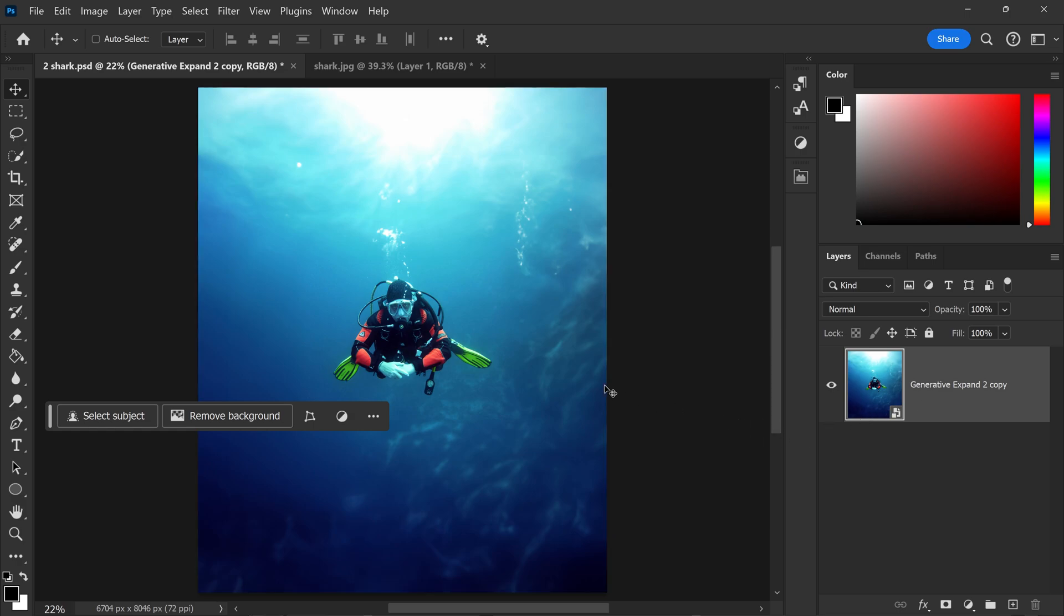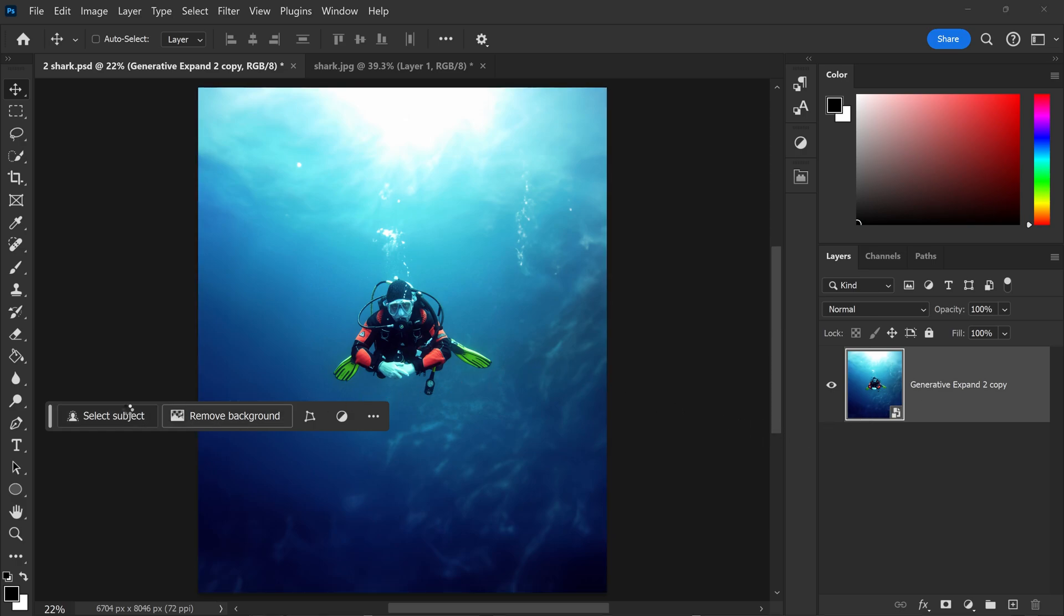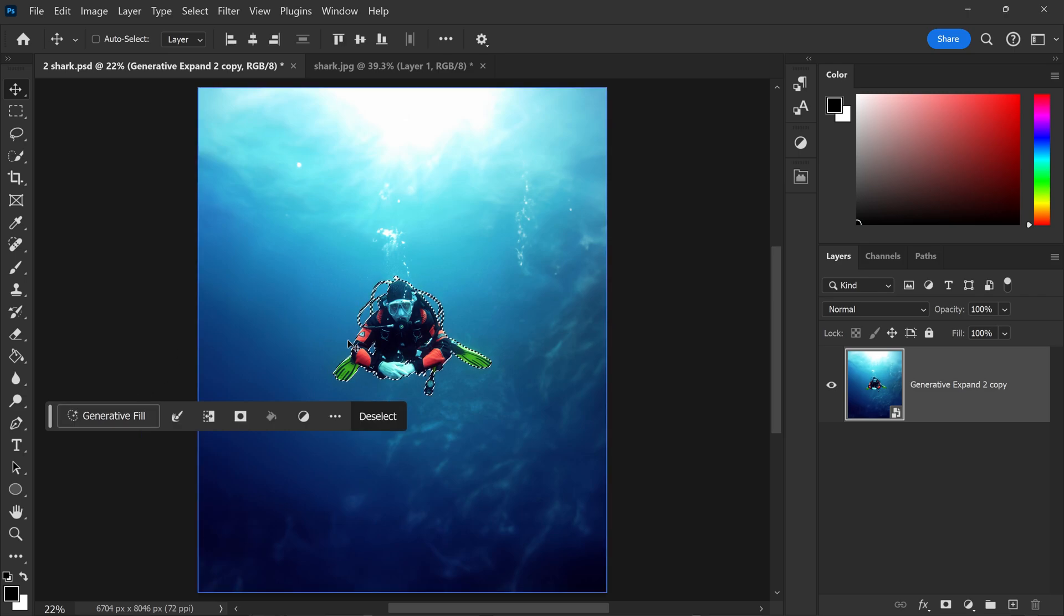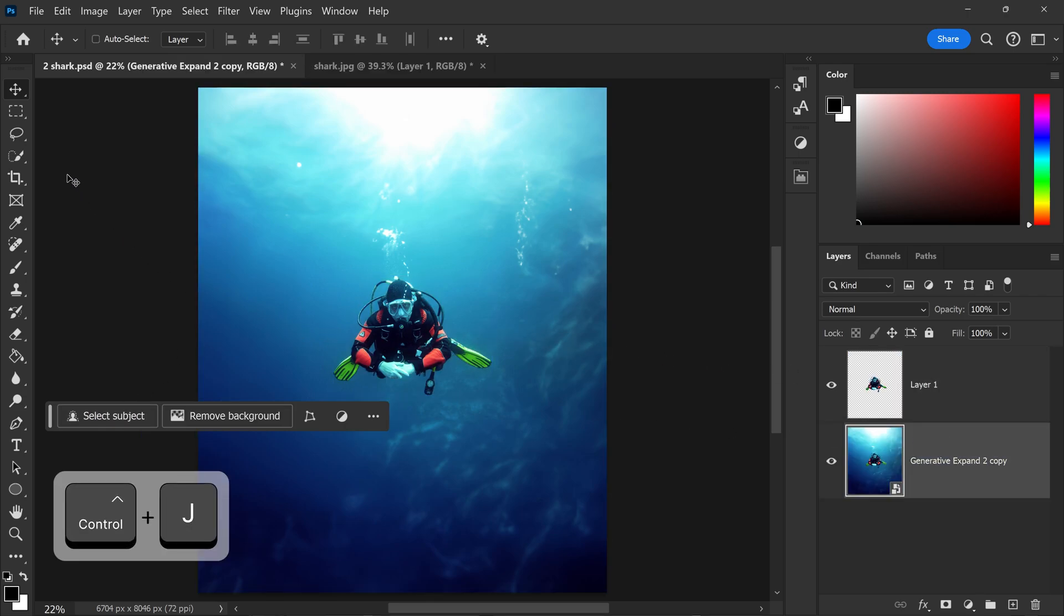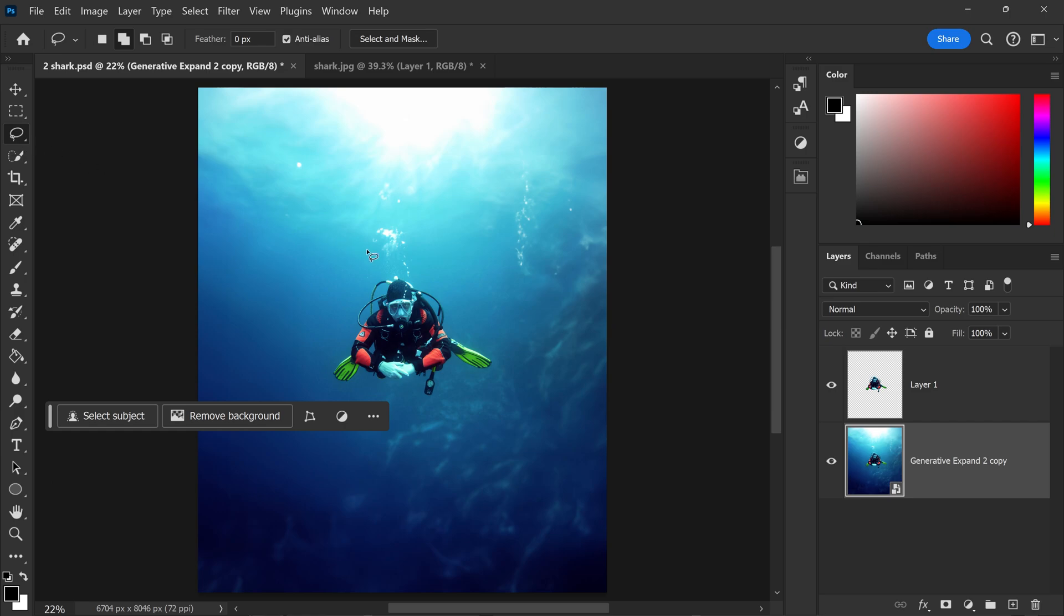To automatically blend two photos in Photoshop, we need to first select the subject from the background. Once you've got yourself a selection, go ahead and duplicate it. We're also going to get a selection of the air bubbles as well.